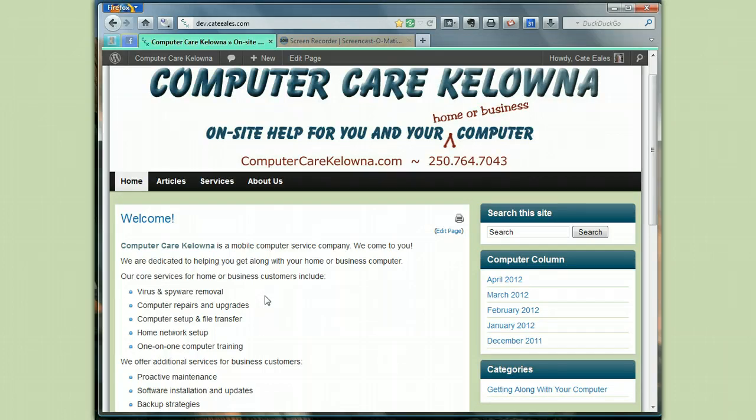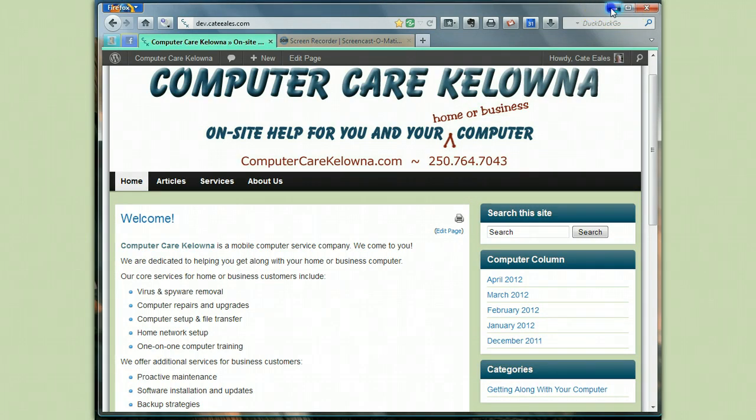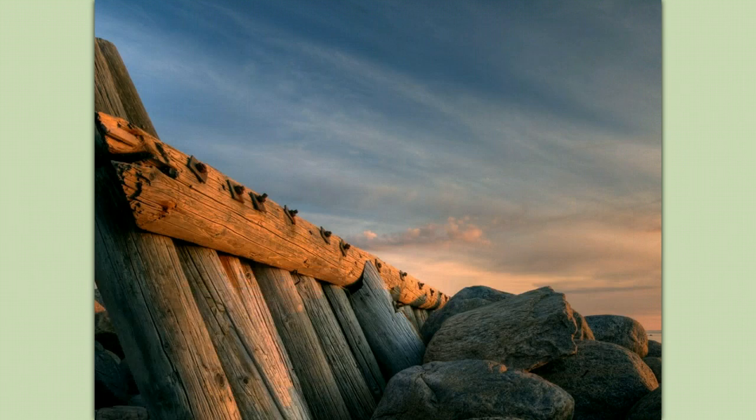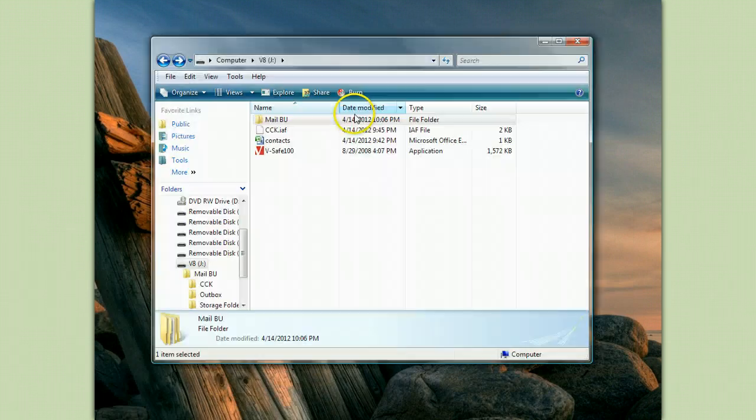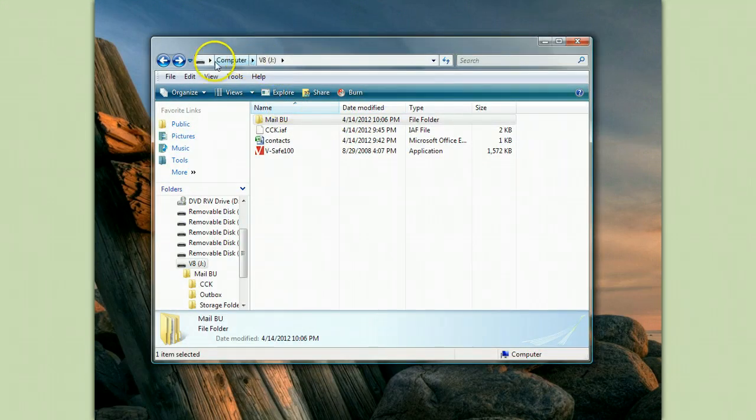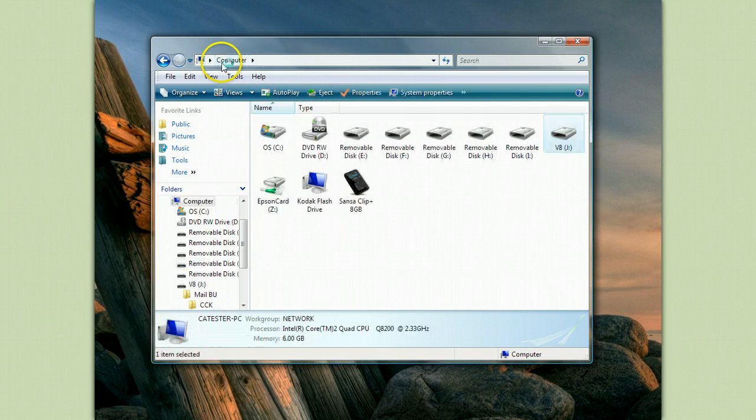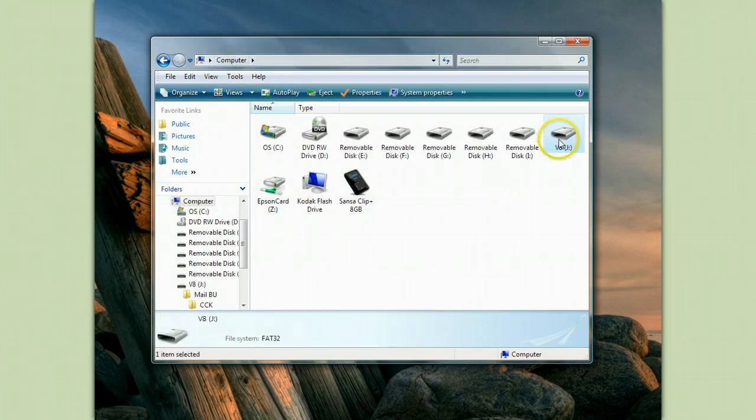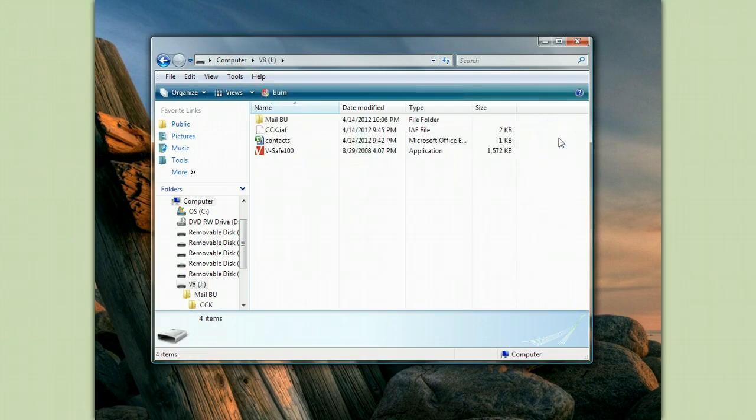And now I'm going to show you how to bring those messages and contacts into your Windows Live Mail. So what we did was back them up onto a USB stick which is here. It's called Drive J.